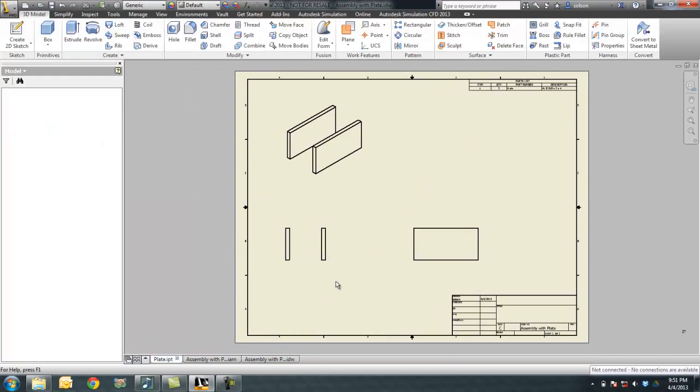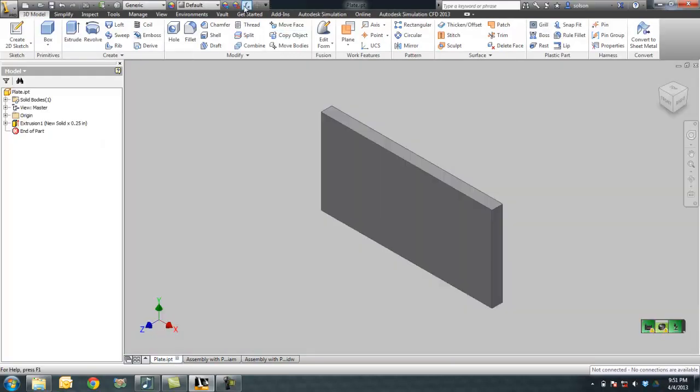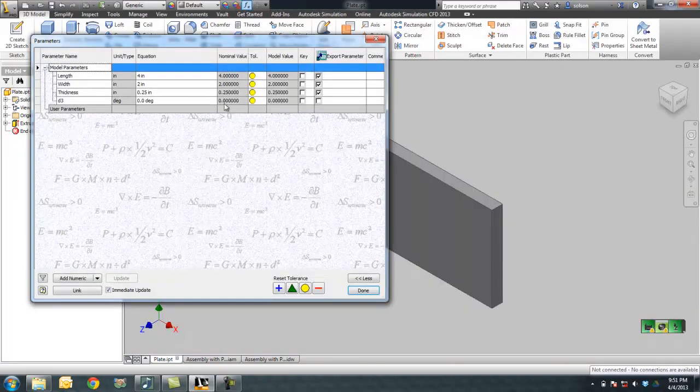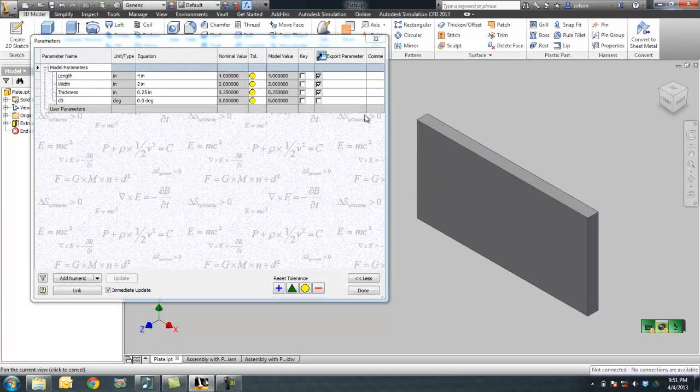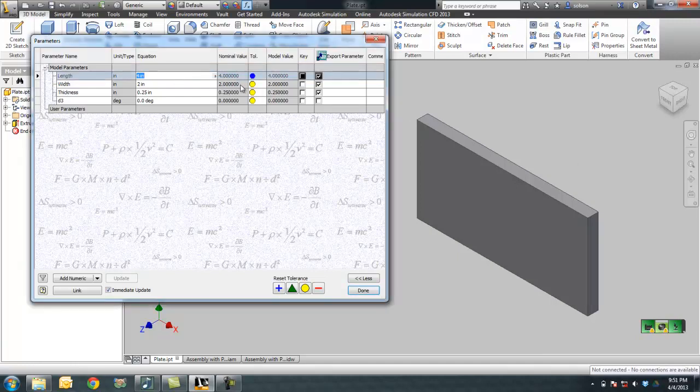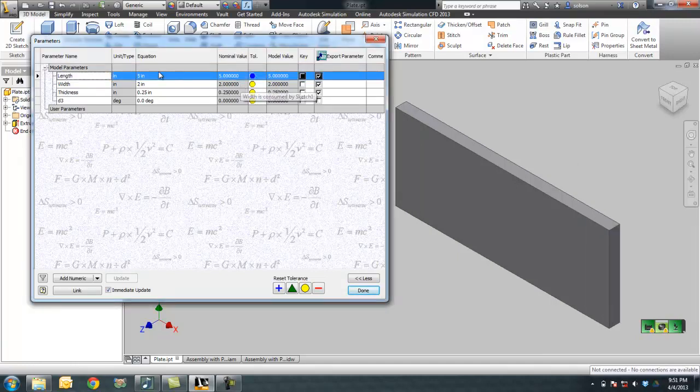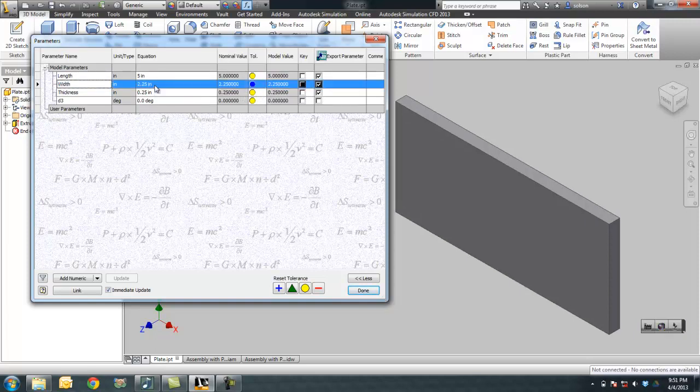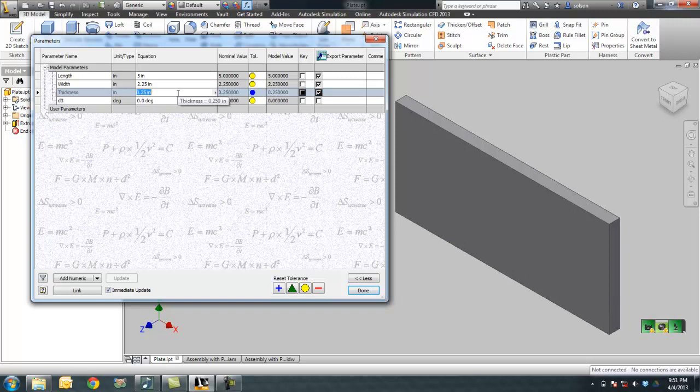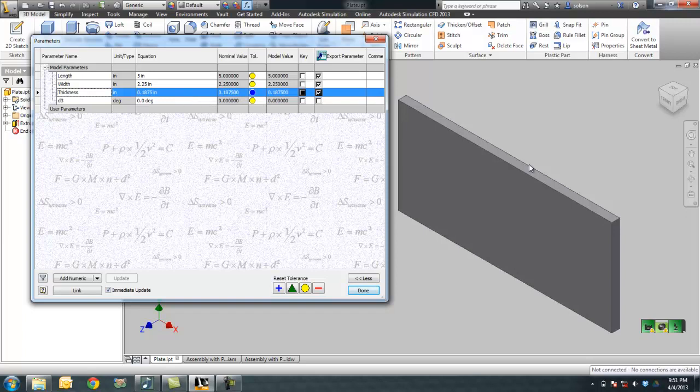I'll go back to my plate, I'll change those parameters, get the part to change size, and then go back to the drawing. So I'm going to change the length here to 5, change the width to 2.25, and change the thickness to .1875.